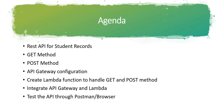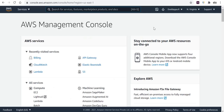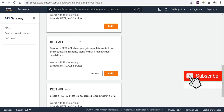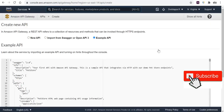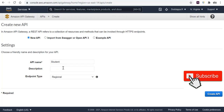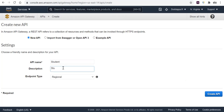We'll configure the API Gateway, create a Lambda function to handle the GET and POST method implementation, integrate them, and then test through Postman or a browser. Let's get started. This is the AWS console which I'm already logged in to. Go to the search box and search for API Gateway.